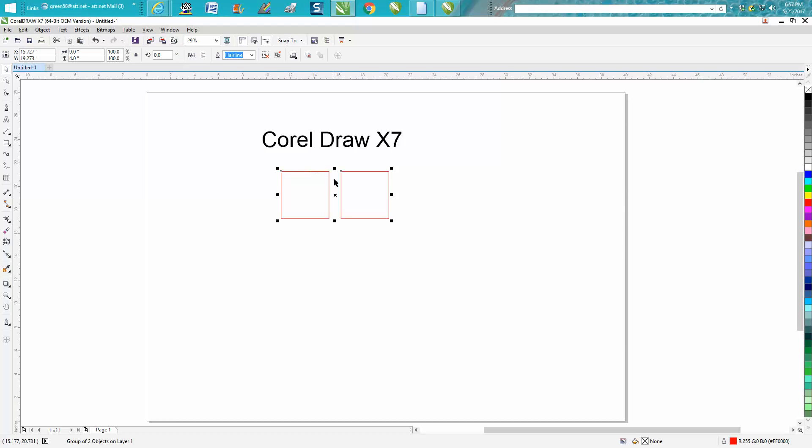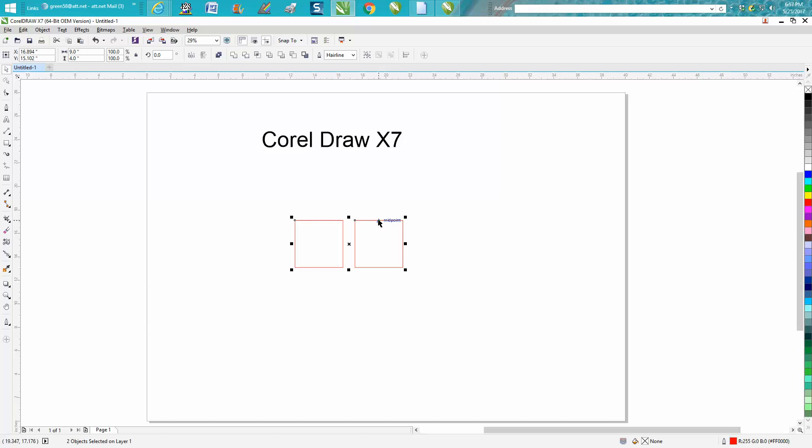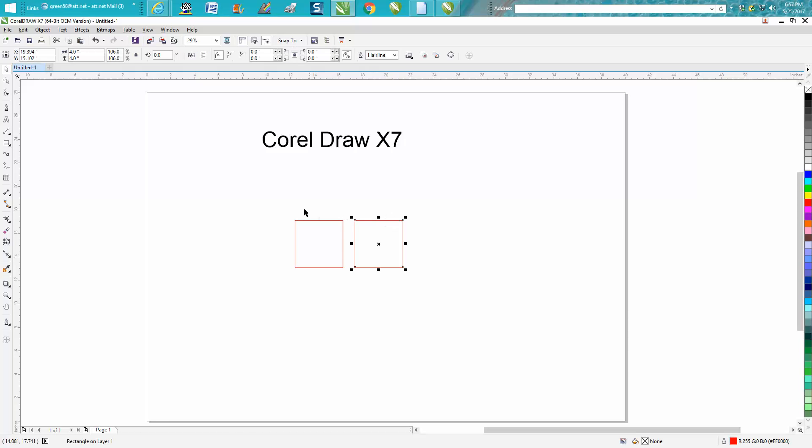Now, in both versions, you can control U to ungroup them, and you can control G to group them.